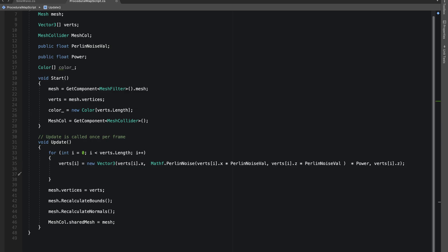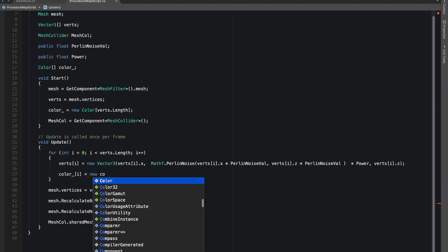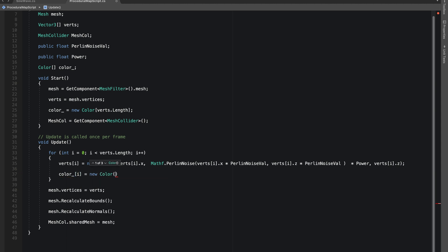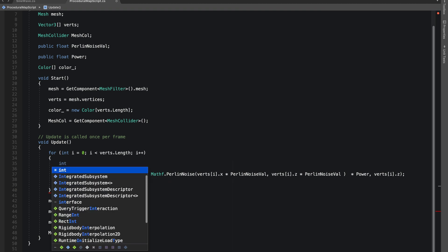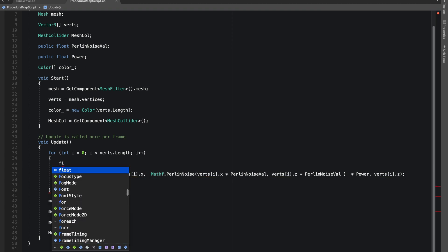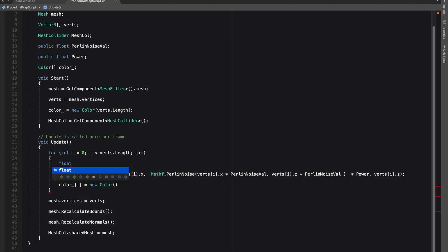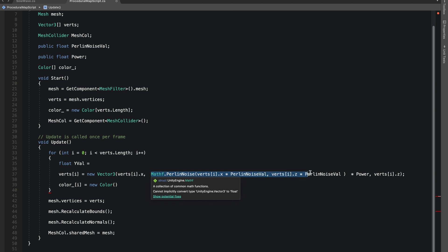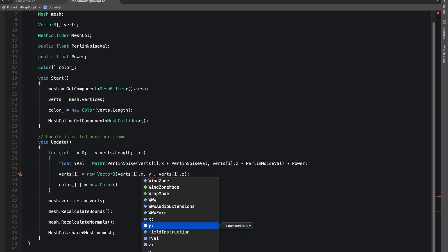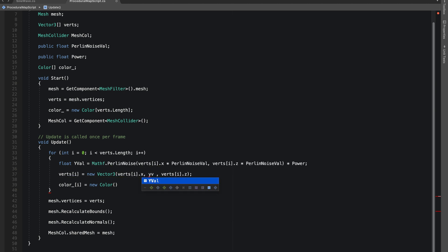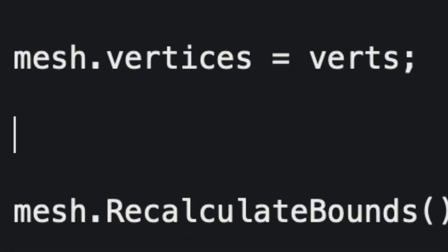For the color I'll hardcode it a little bit. So let's make a new color, and we'll be using this Perlin noise value again. So let's make a float and let's say yValue equals to our Mathf.PerlinNoise, and let's give yValue.